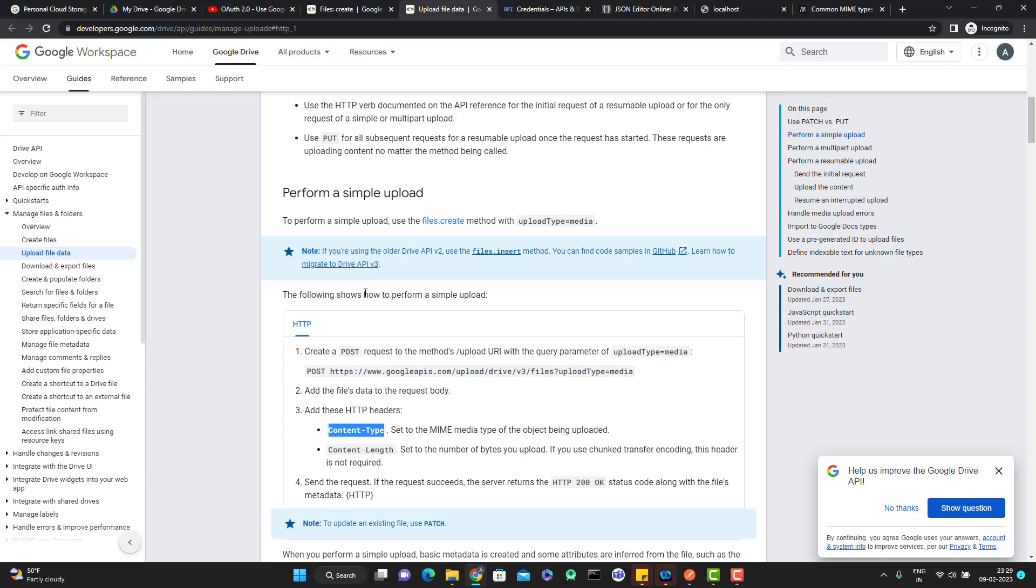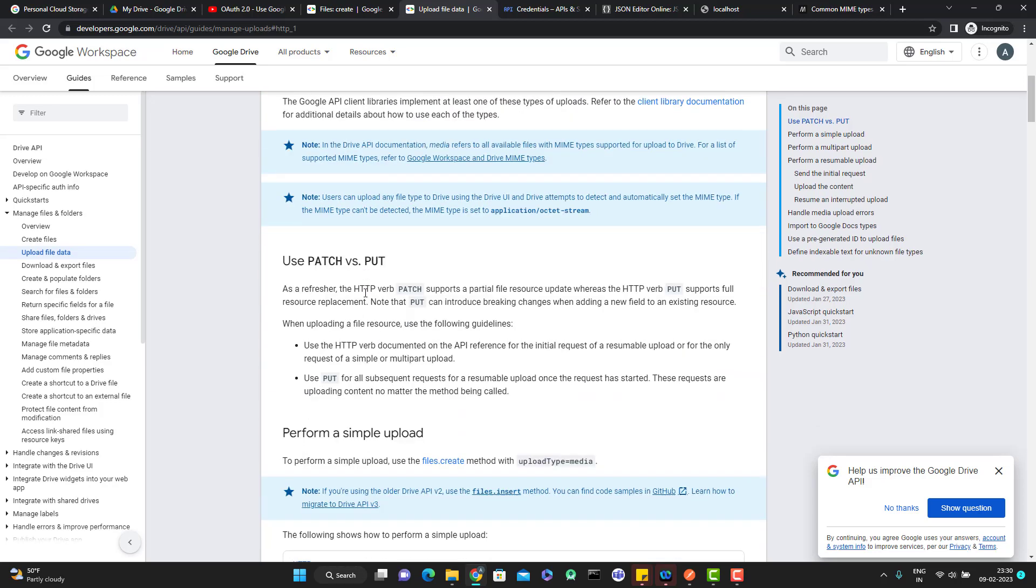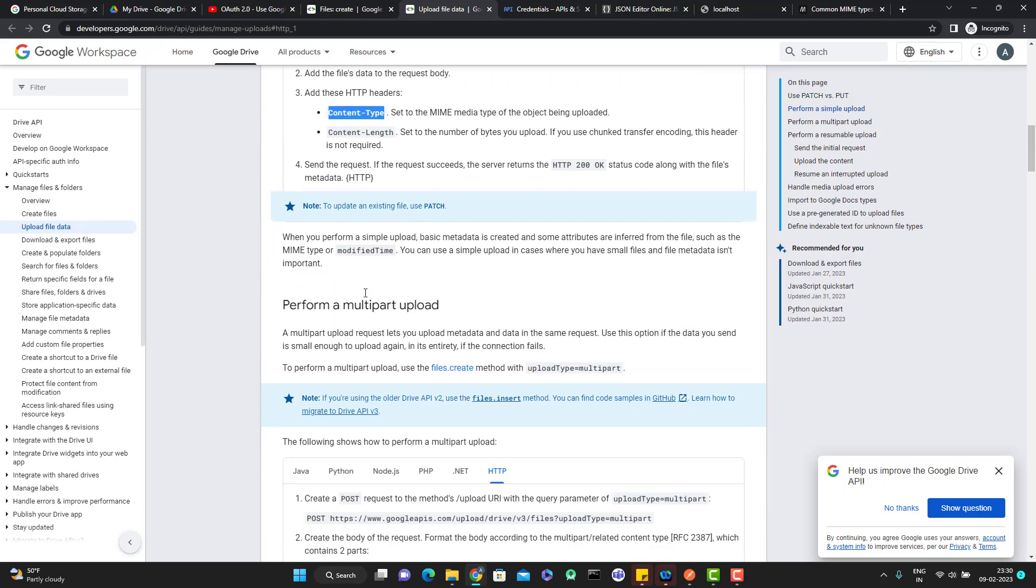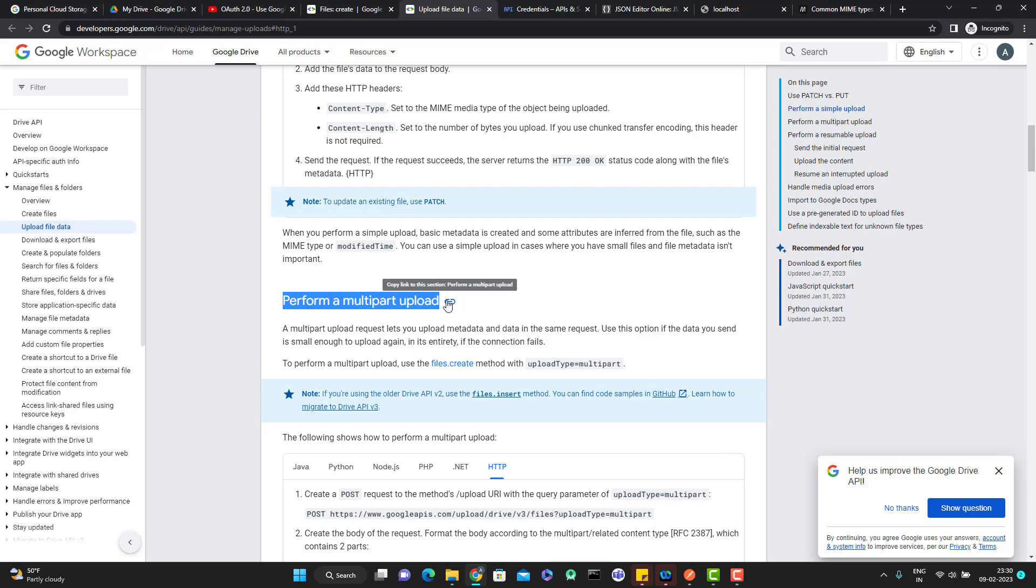We have three types of upload which we can do in Google Drive using the Google Drive API. One is simple, another one is multipart, and third one is resumable. In this video, we are going to focus on how you can upload a file whose size is less than 5 MB, but this time I want to upload the metadata as well.